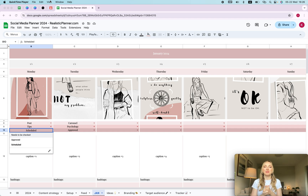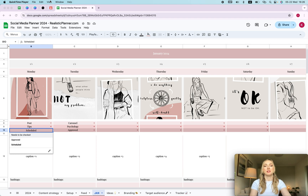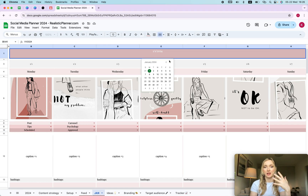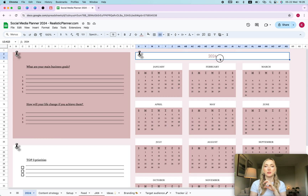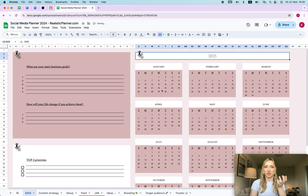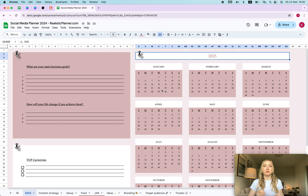Let me share with you the latest content planner for 2024-2025 — really any year, you buy it once and you can use it forever. I can click over here twice, choose any month I want, and all the days change automatically. I also have a yearly planner where the same thing applies. In this video I'm not only going to show you how to use this planner but also give you some tips on how to create more thoughtful and efficient content for your social media.